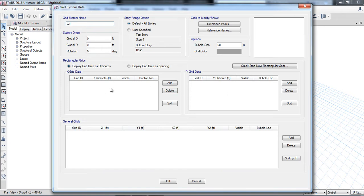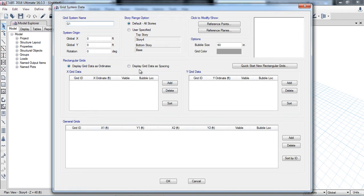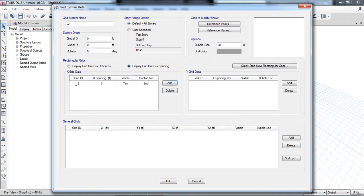I will create grid lines in the X and in the Y data. You can draw grids using whichever method is easy for you. There is 'Display Grid Data as Ordinates' and 'Display Grid Data as Spacing.' I find it easy to work with Display Grid Data as Spacing. Here I will add and name the grids.